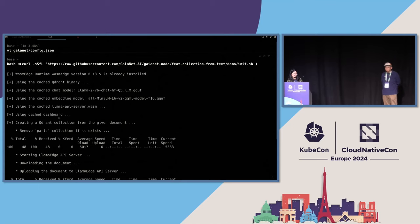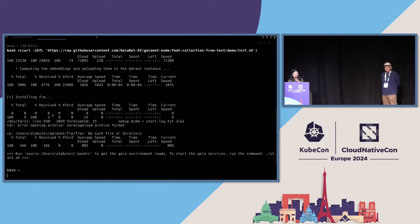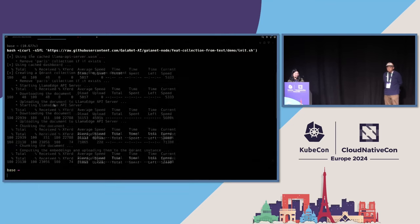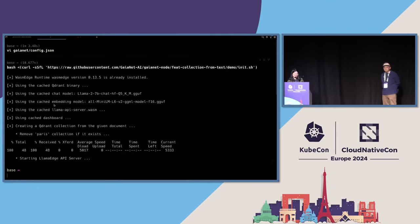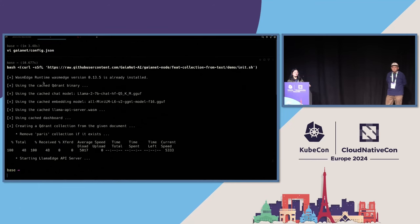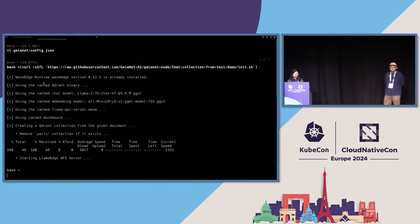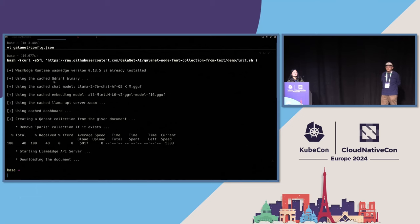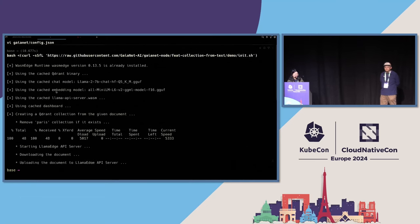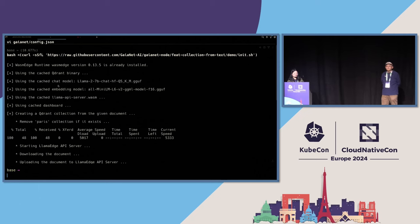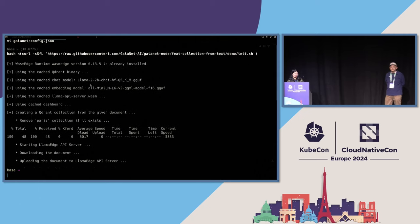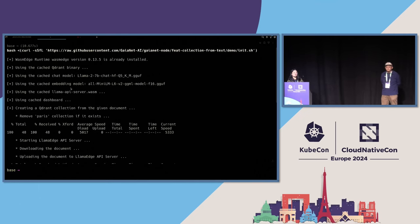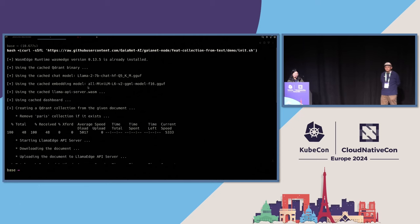Gaianet also provides some shell scripts to kickstart, so I will just use one shell script. So I will use the init script to create embeddings. From the returning log, you can see that it will download all the necessary software, like WasmEdge runtime, and it will install the plugins.